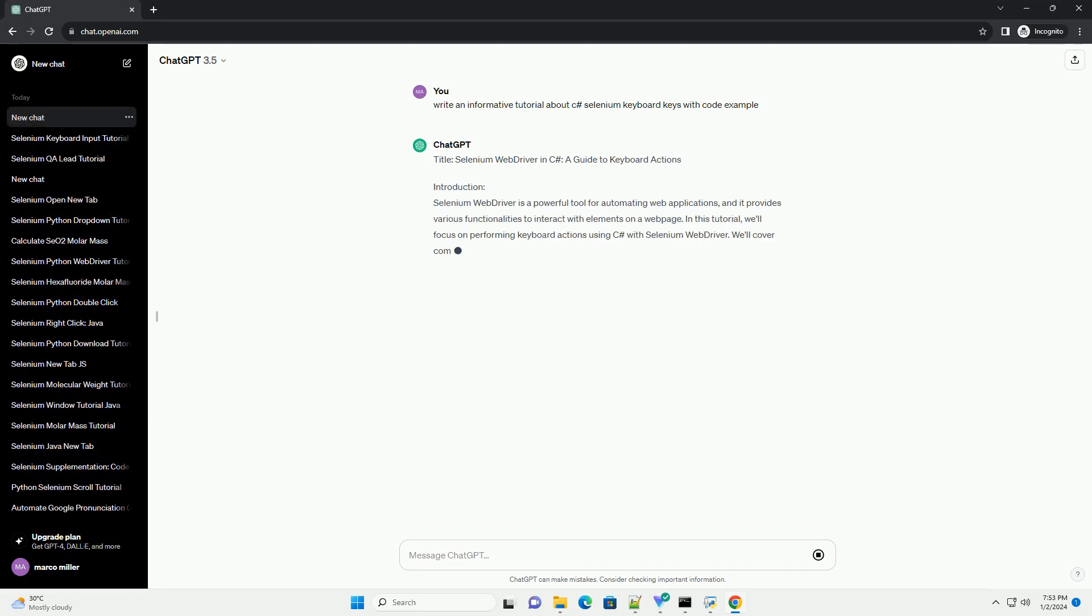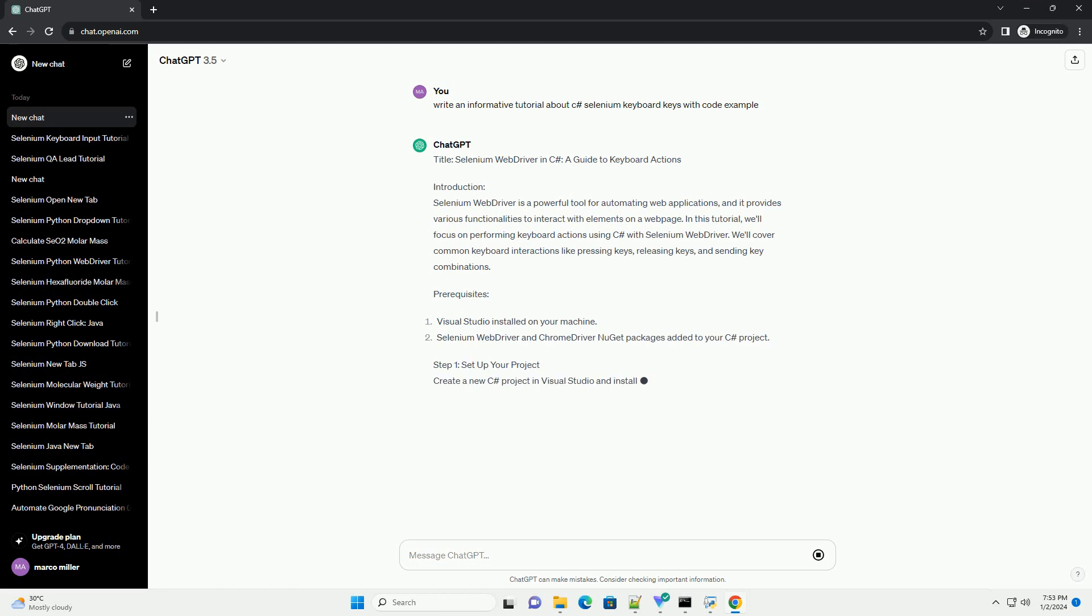Title: Selenium WebDriver in C Sharp, A Guide to Keyboard Actions.